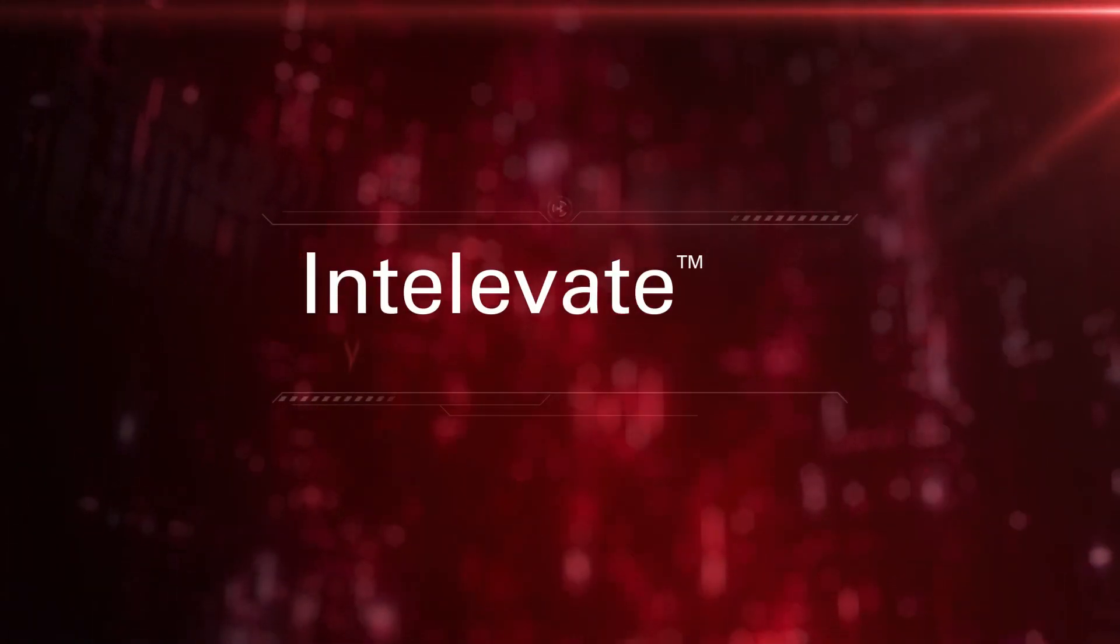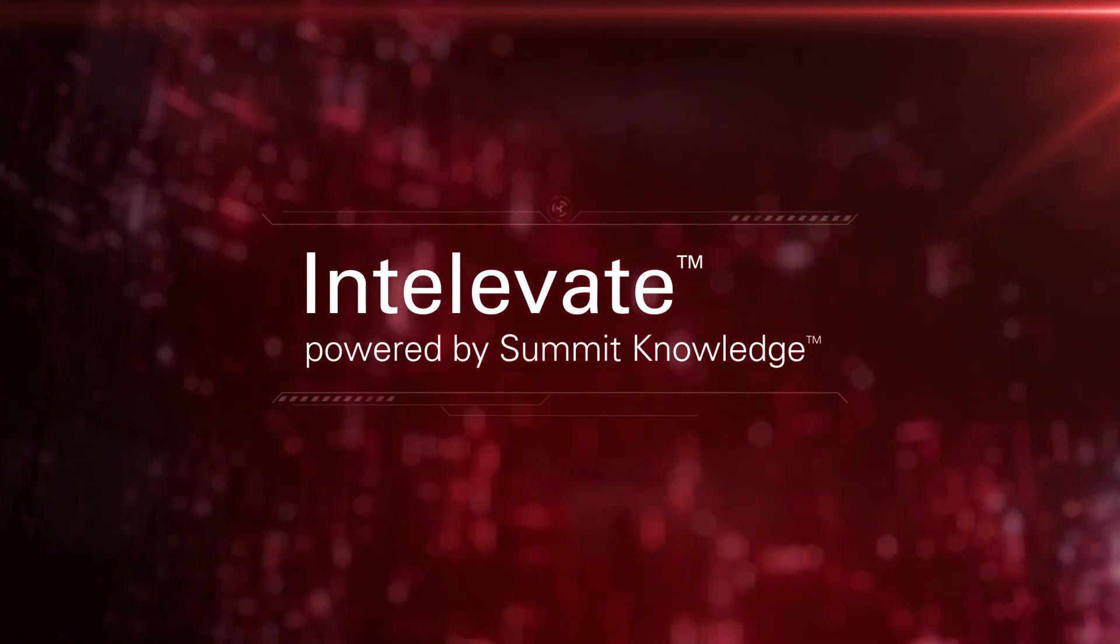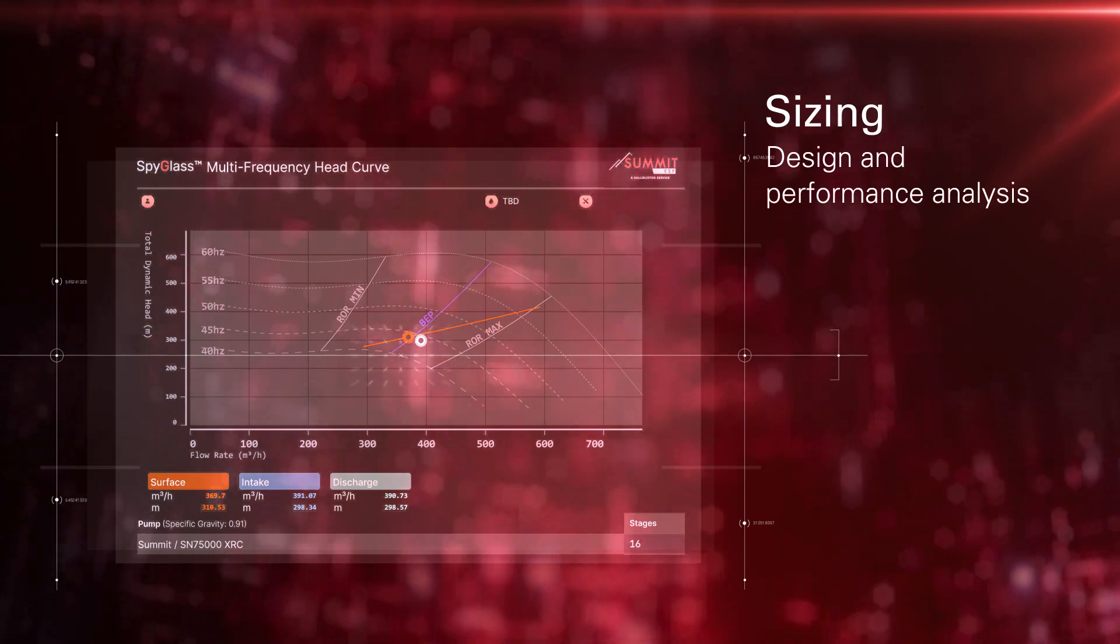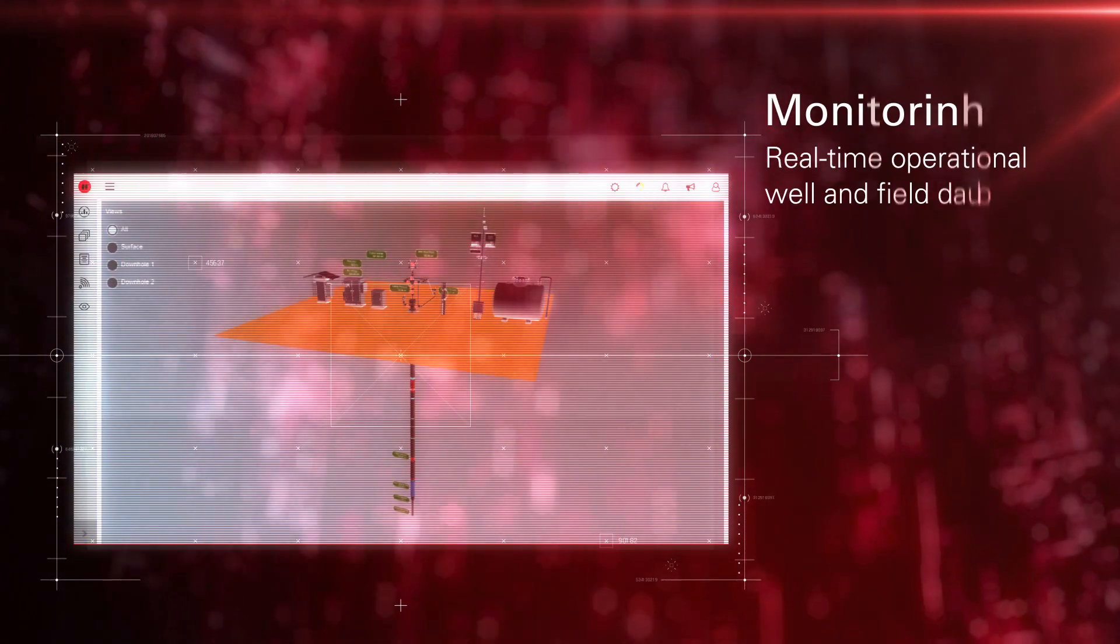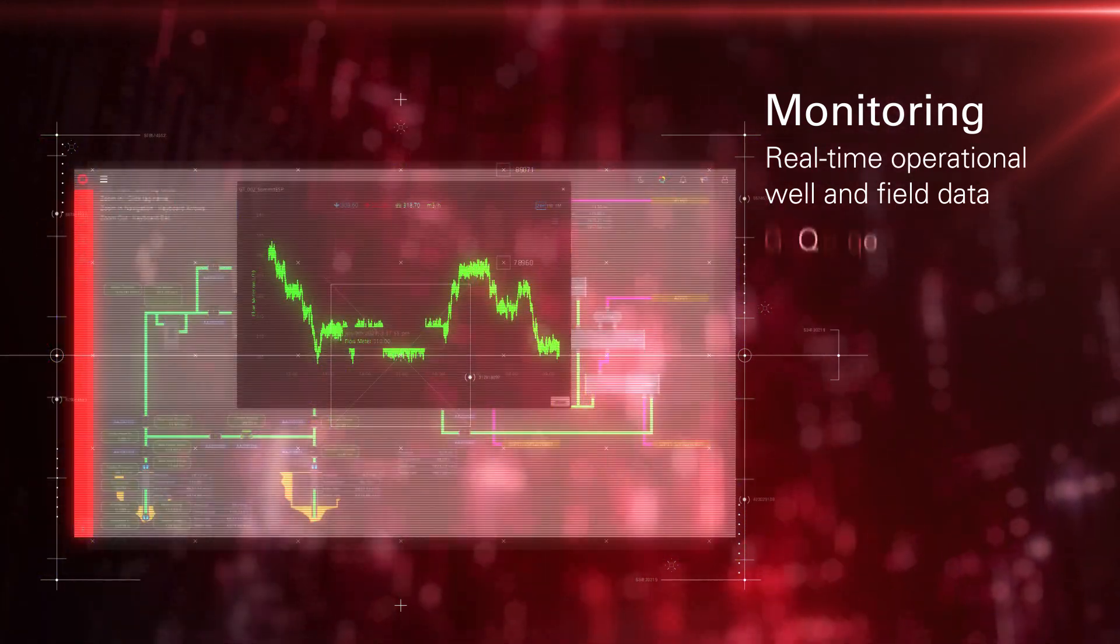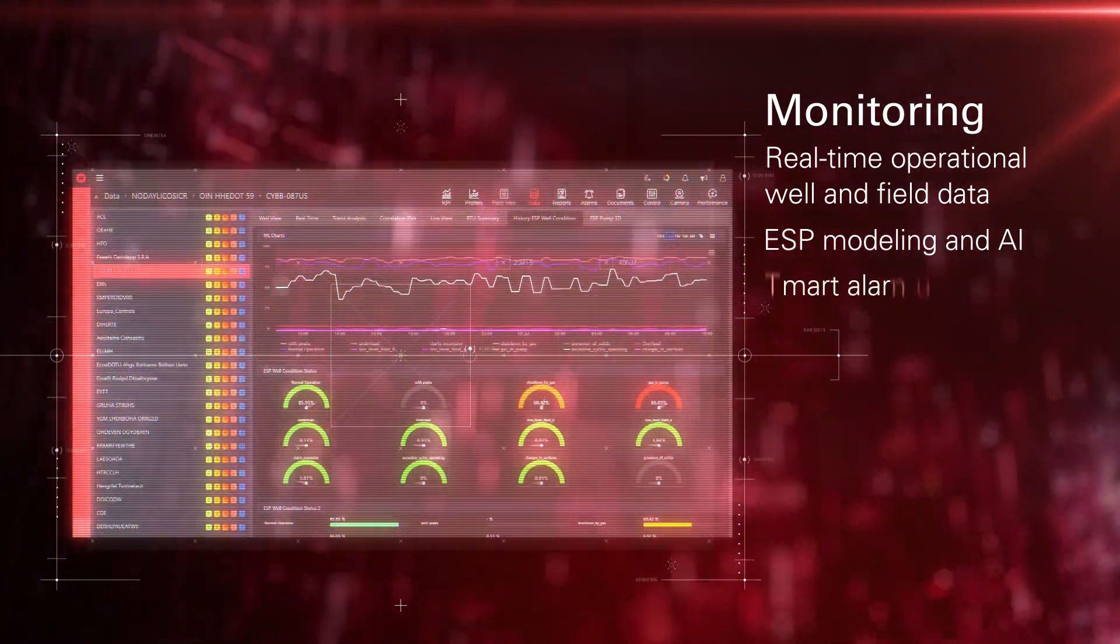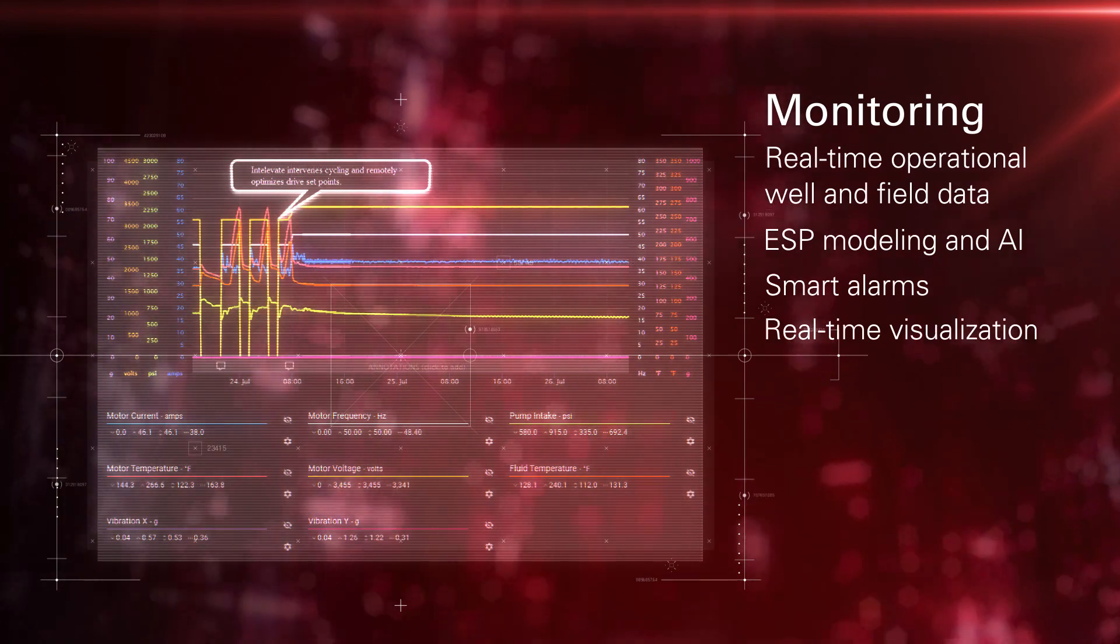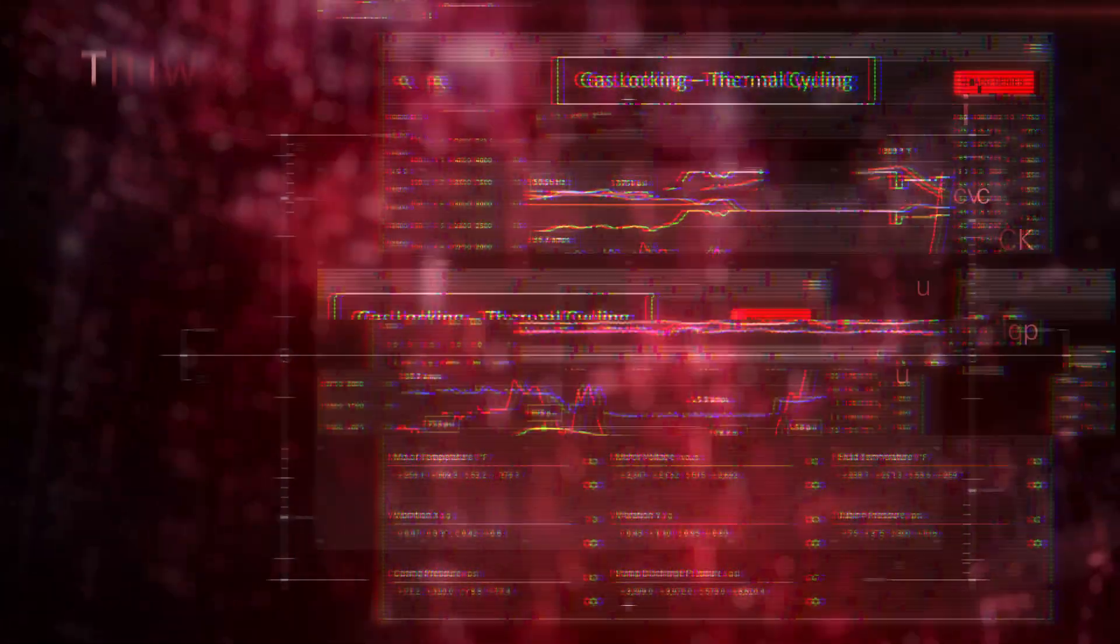The Intellivate platform is powered by Summit Knowledge, our exclusive and proprietary data engine, and includes design and performance analysis, real-time operational well and field data, ESP system modeling and AI technology, enabling smart alarms, real-time visualization, and diagnostics.